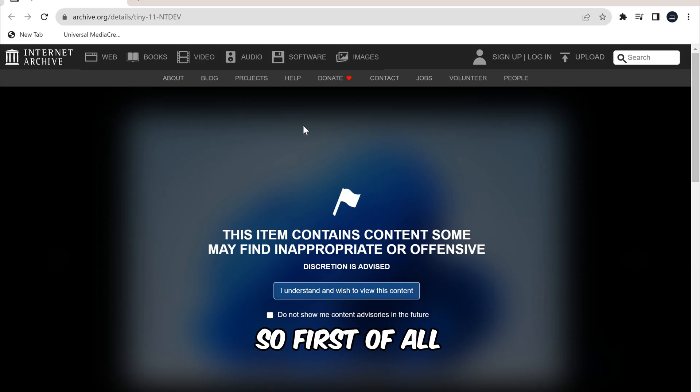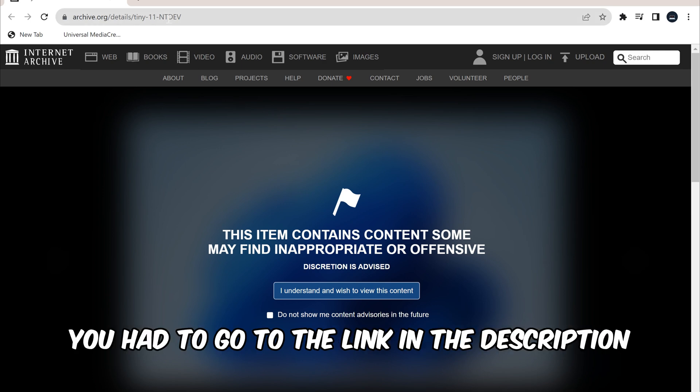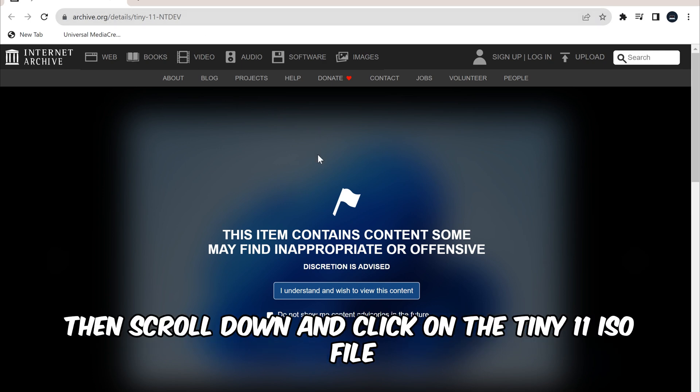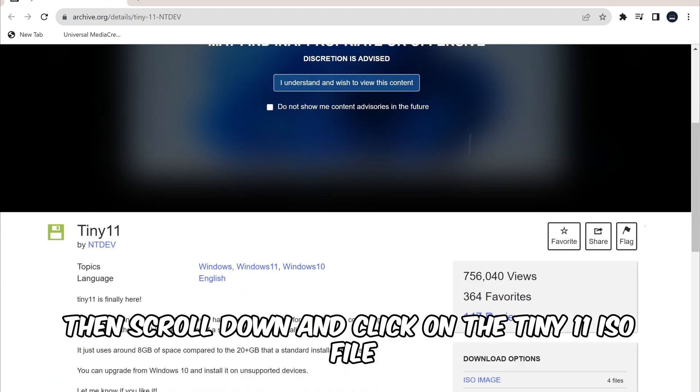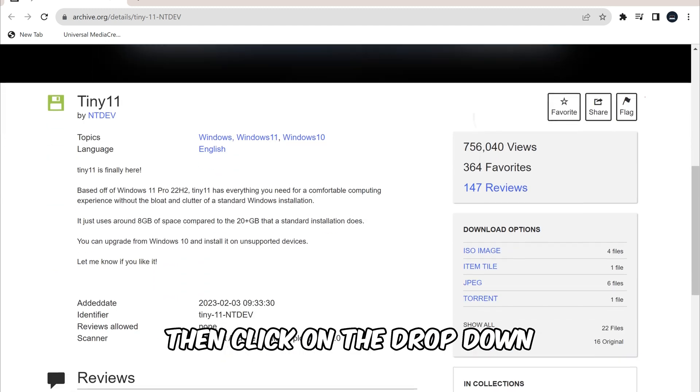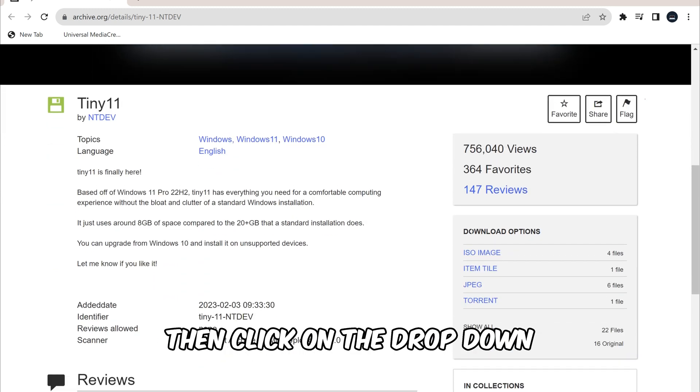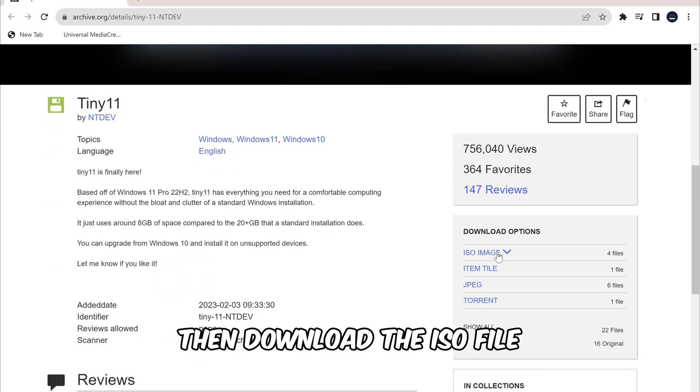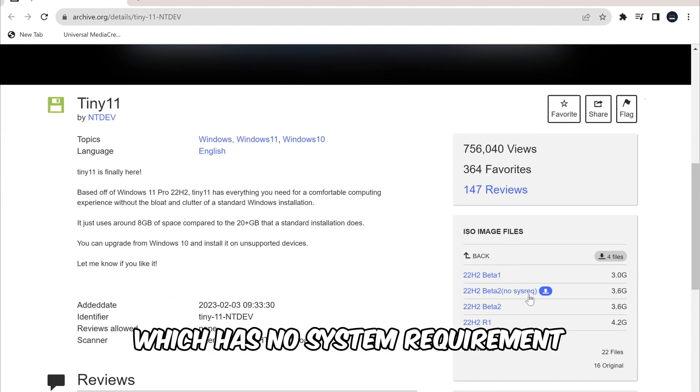So first of all, you had to go to the link in the description, then scroll down and click on the Tiny11 ISO file, then click on the drop down, then download the ISO file which has no system requirement.